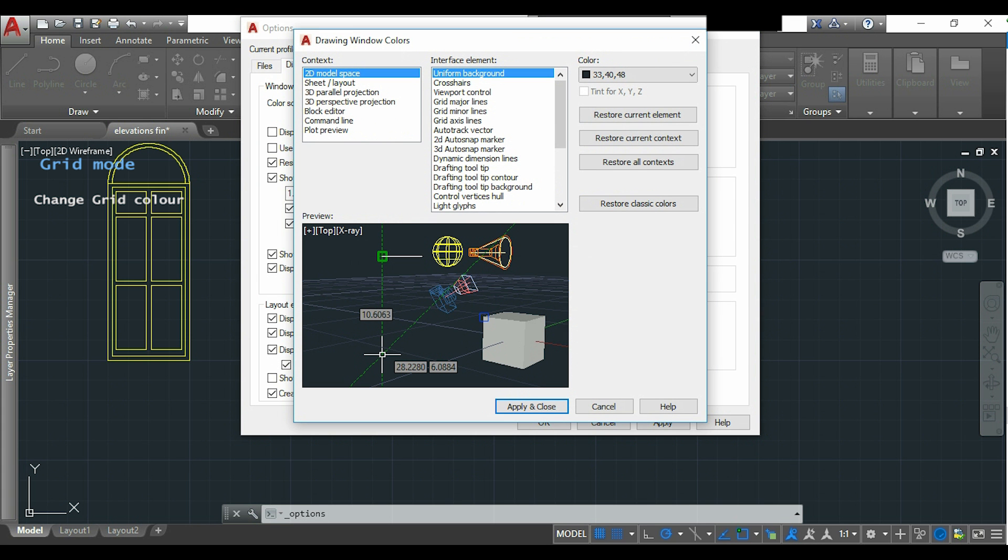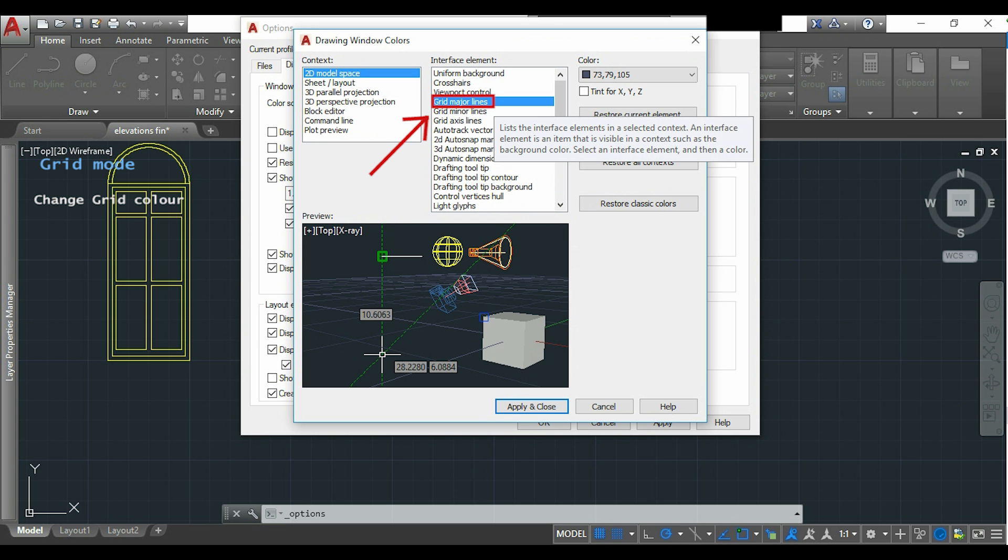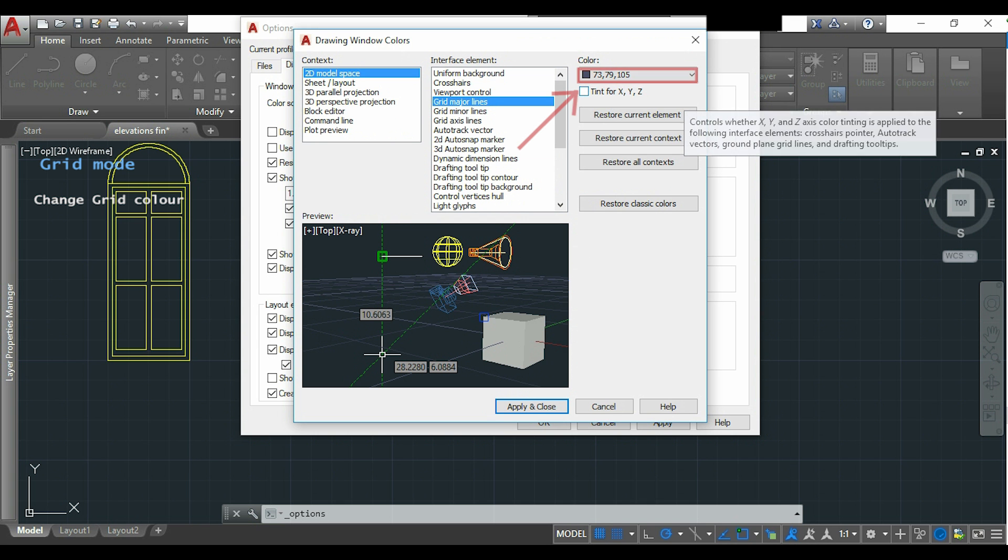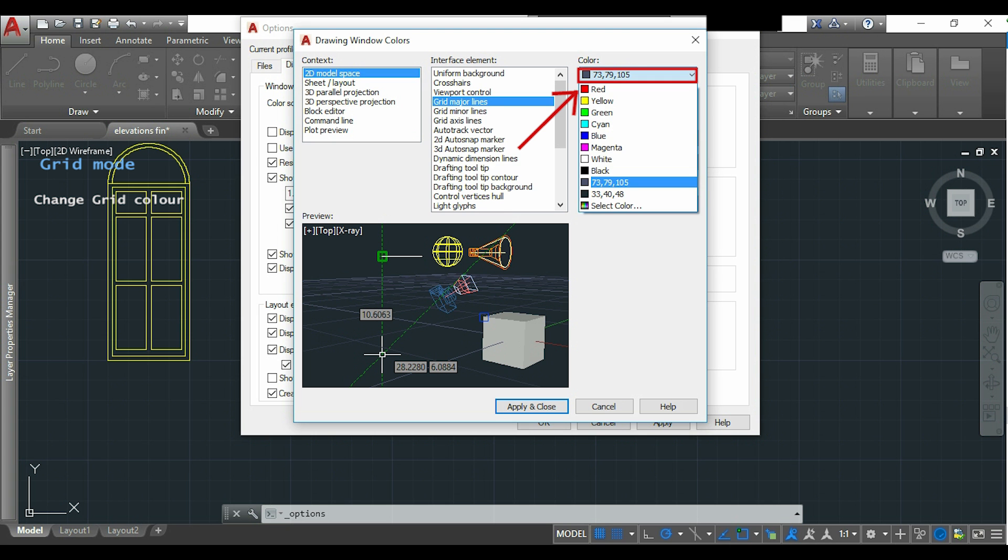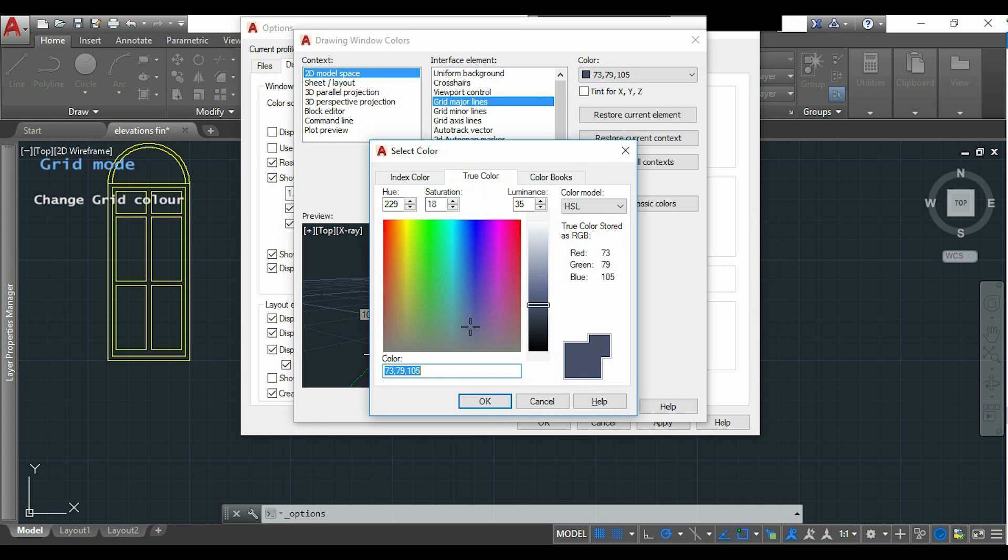In this window we can change the colors of all the elements that we want. So for the grid I will click first in grid major lines. Now I click in the tab to change the color and I will move this tab a little bit up.